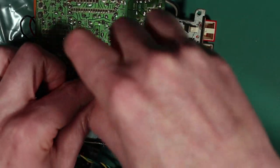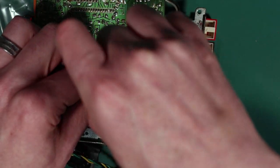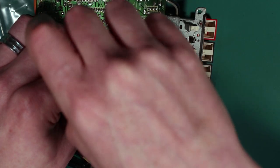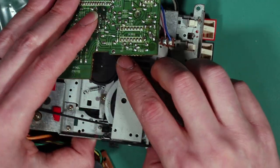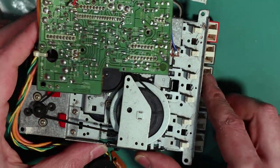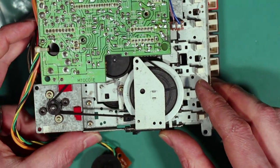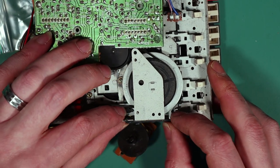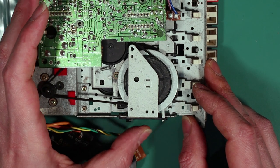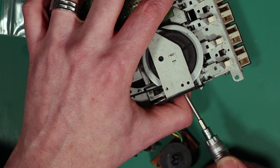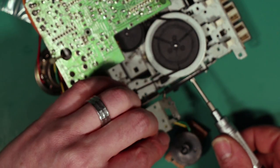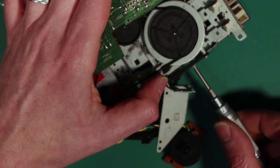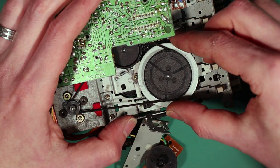It's attached to this whole mechanism here, which seems to be part of the eject mechanism. There's a screw here. Careful, okay, so that's out of the way.